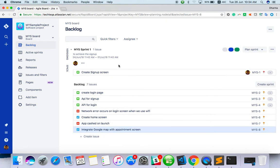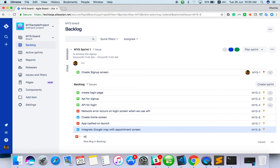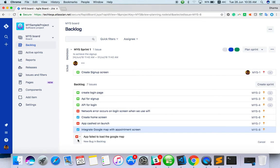That is one way to create an issue. And another way, here, integrate or something. I'll create a bug. I have failed to load the Google map. So this is a bug, a new bug I have created.